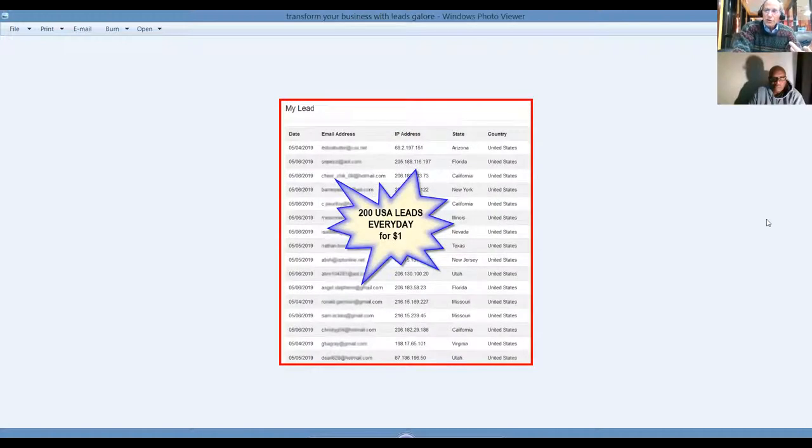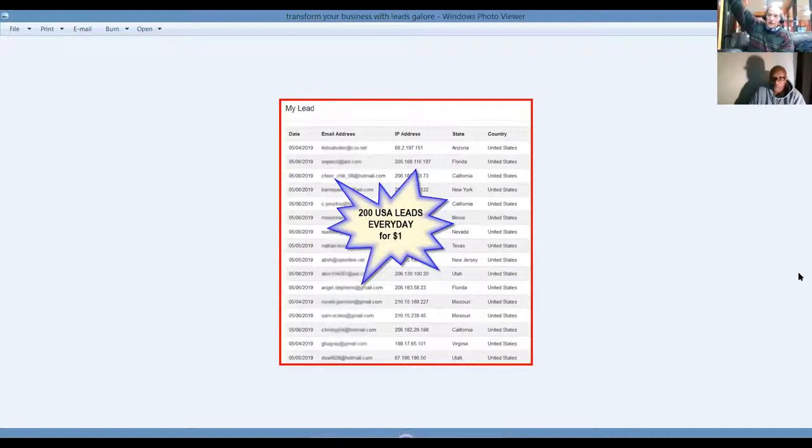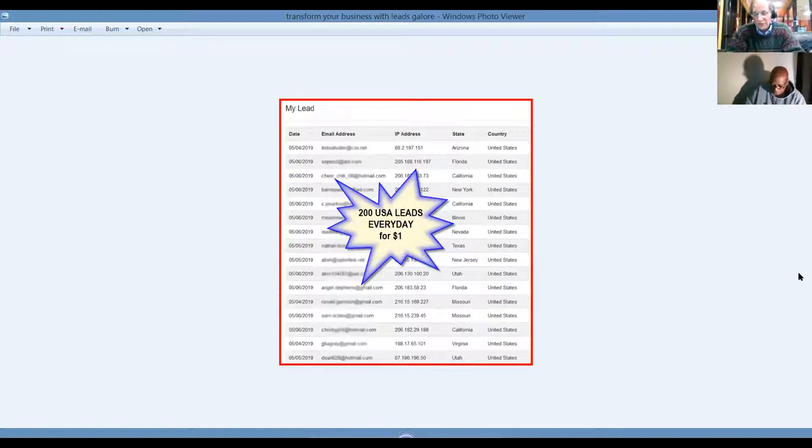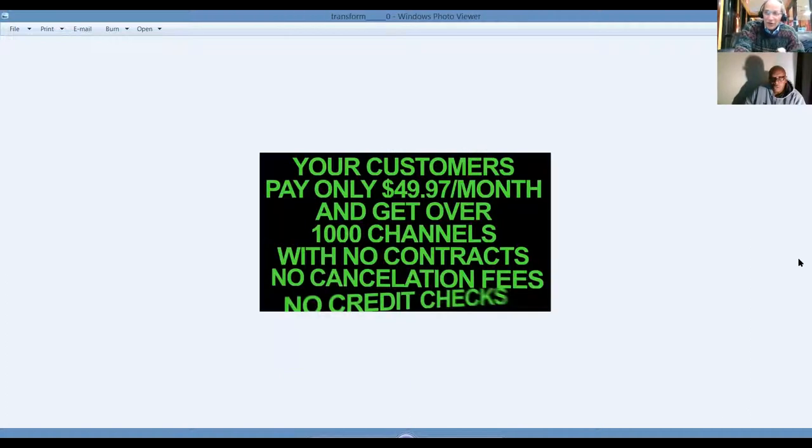We're going to show you how you can get 200 USA leads every day. People that raised a hand and said, I want an internet business. I want to make money from home for a dollar. We just started doing this a couple of days ago. I've already had signups. Nelson has just started mailing his. This is incredible. You'll have access to this when you join our team today.